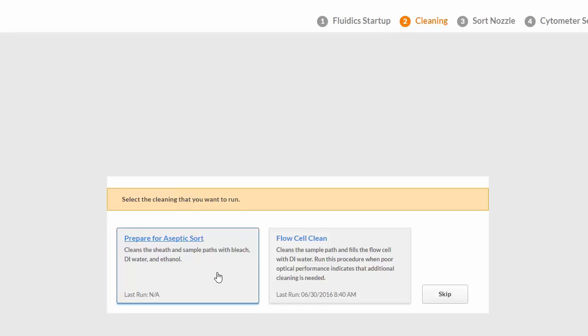If you are performing an aseptic sort, click Prepare for Aseptic Sort and follow the prompts. Refer to the user's guide for more information.